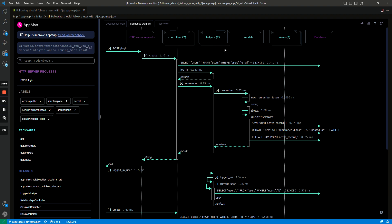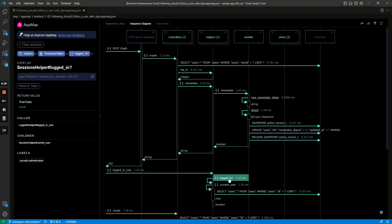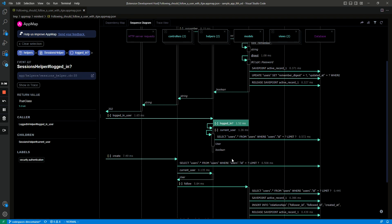So another thing you can do is collapse and expand lifelines. So these lifelines up here that are in teal represent packages, and you can see for example in the helpers package there are some self calls and maybe you want to know which of the classes within the helpers package are involved in this call to logged in for example.